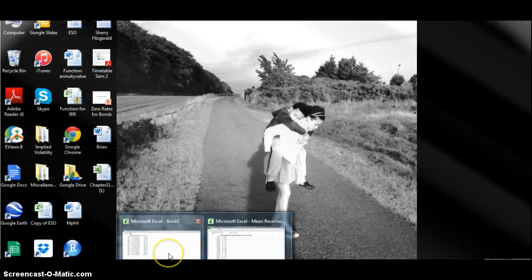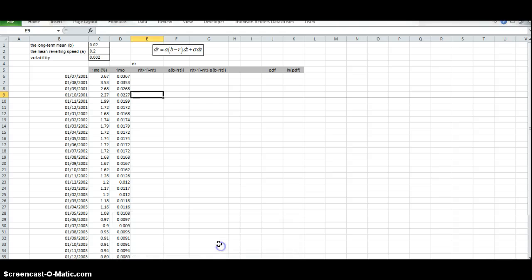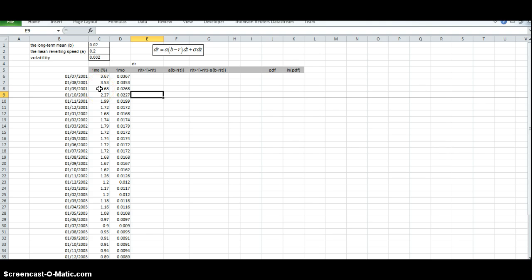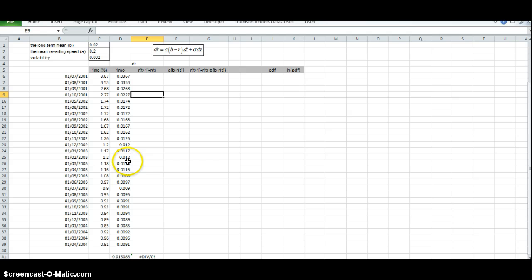To implement this model in Excel, we consider interest rates - this is the Fed funds rate from 2001 to 2004.